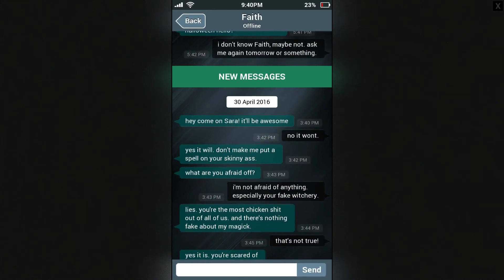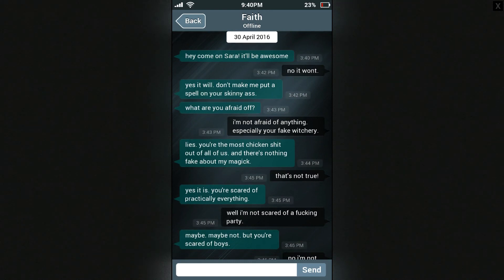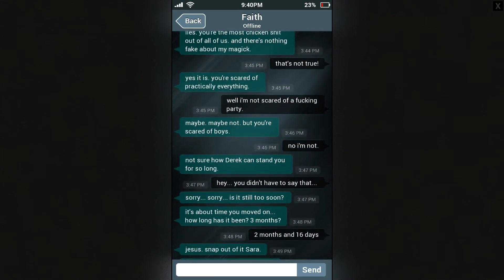Come on Sarah, it'll be awesome! No it won't. Yes it will — don't make me put a spell on your skinny ass. What are you afraid of? I'm not afraid of anything, especially your fake witchery. You're the most chicken out of all of us and there's nothing fake about my magic. You're scared of practically everything. I'm not scared of a party. But you're scared of boys. I'm not sure how long Derek can stand you. Hey, you didn't have to say that. Sorry — is it still too soon? It's about time you moved on. How long has it been? Three months? Two months and sixteen days.